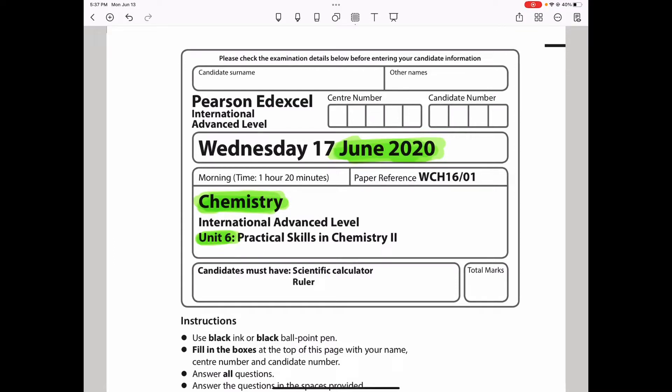Welcome everybody to our channel. This is the Chemistry, Biology and Math Revision Hub. Here we discuss past paper questions, as well as topics and various questions on topics in biology, chemistry, and math. Today we're discussing the June 2020 Pearson Edexcel International A-Level Chemistry paper for Unit 6. So let's go through it.